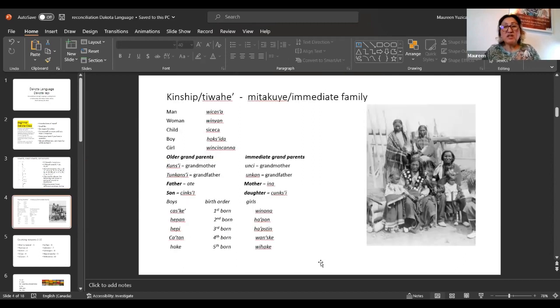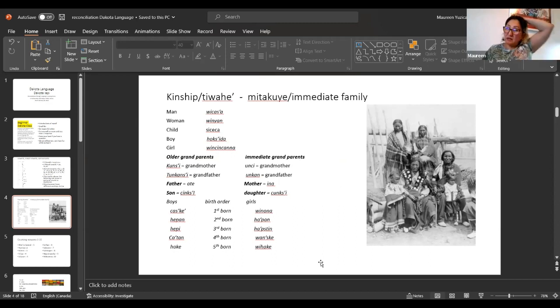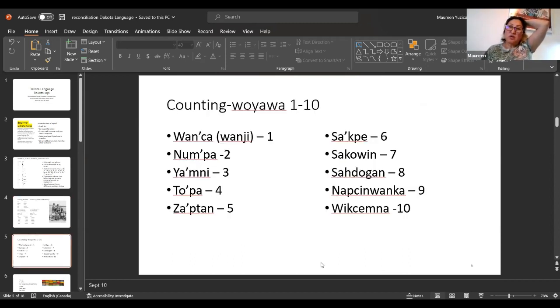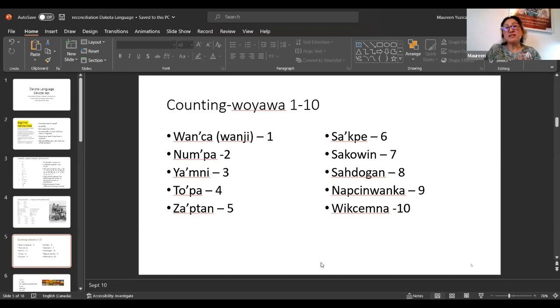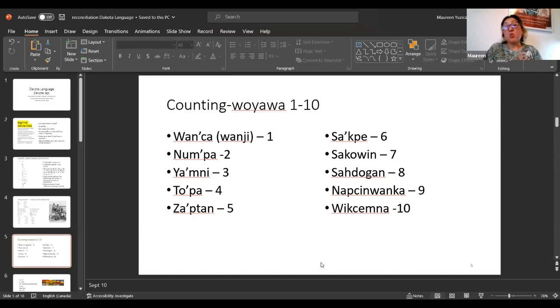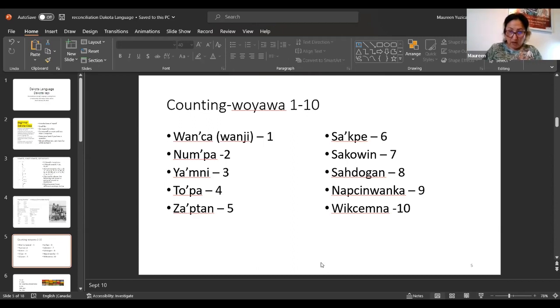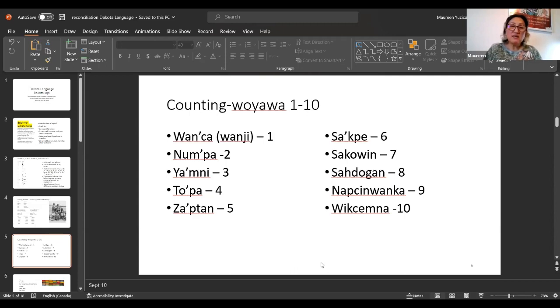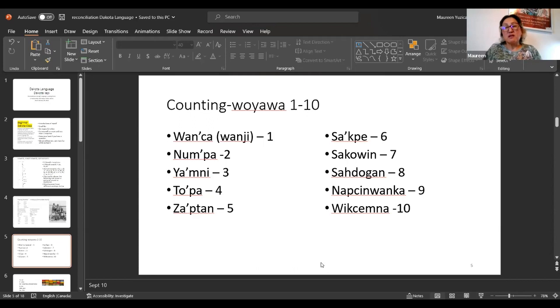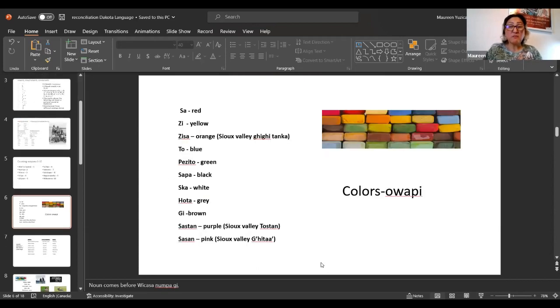We went through the kinship, the Tiwahe, Mitakwe, immediate family. We went through our counting, Woyawa, one to ten we counted. We said number one is Wancha or Wanji. We talked about how we use them in sentences. We made little sentences last time.